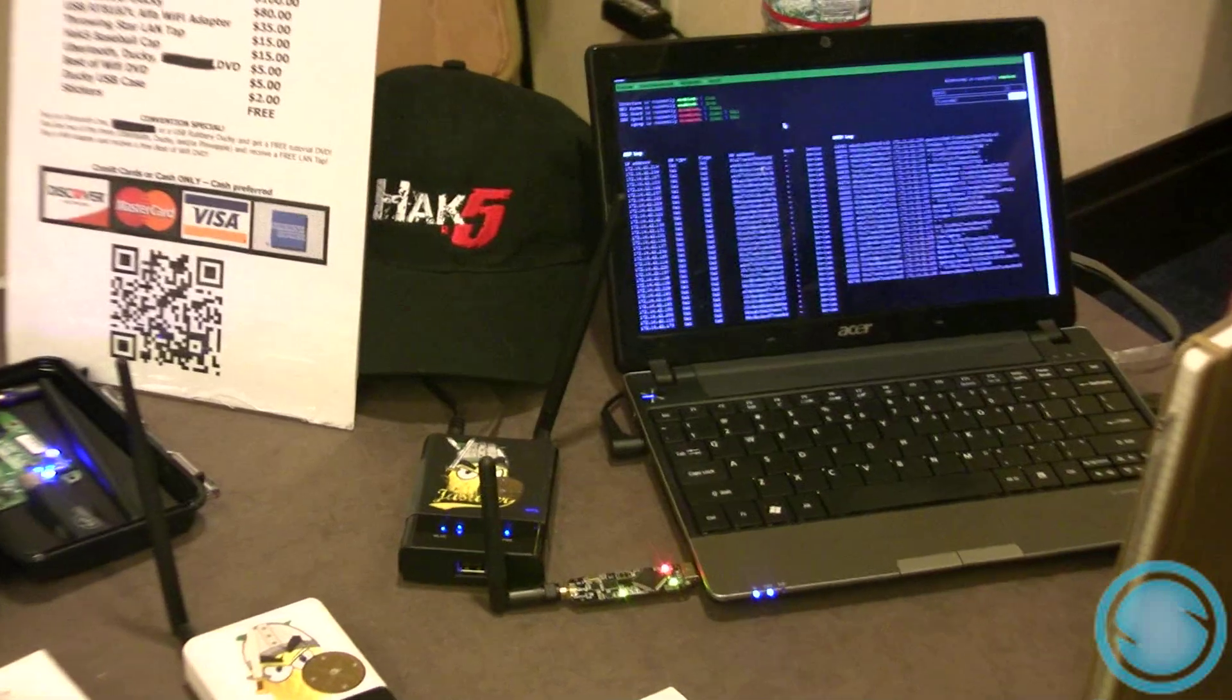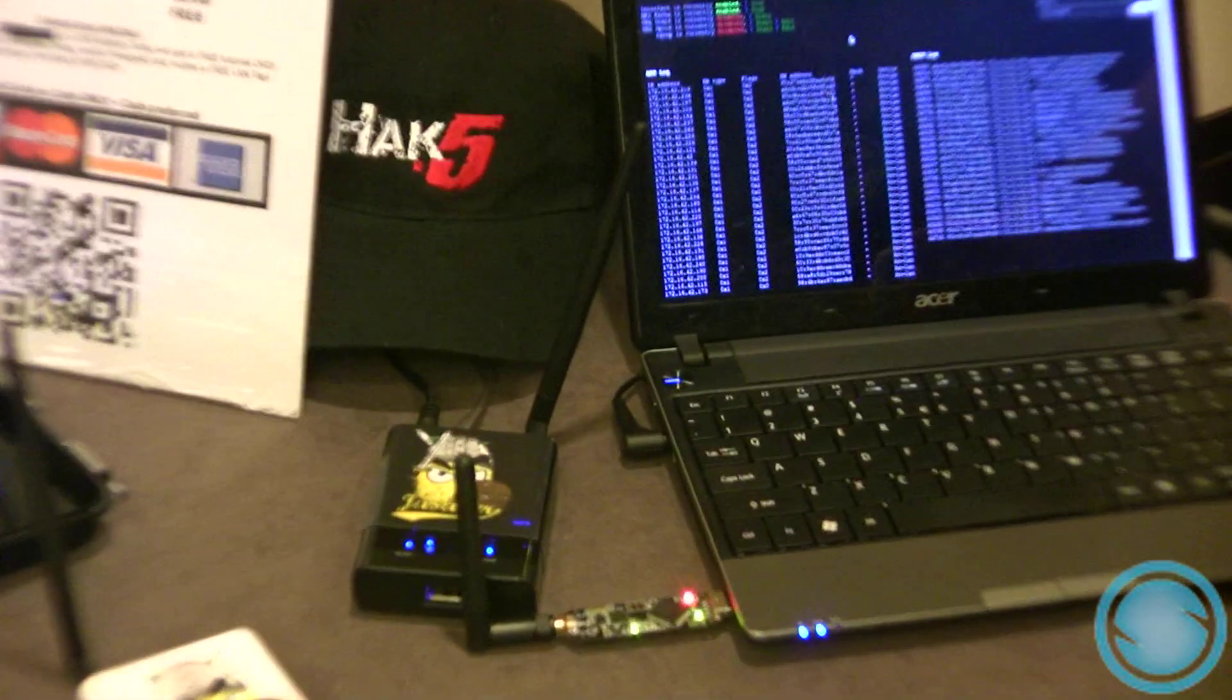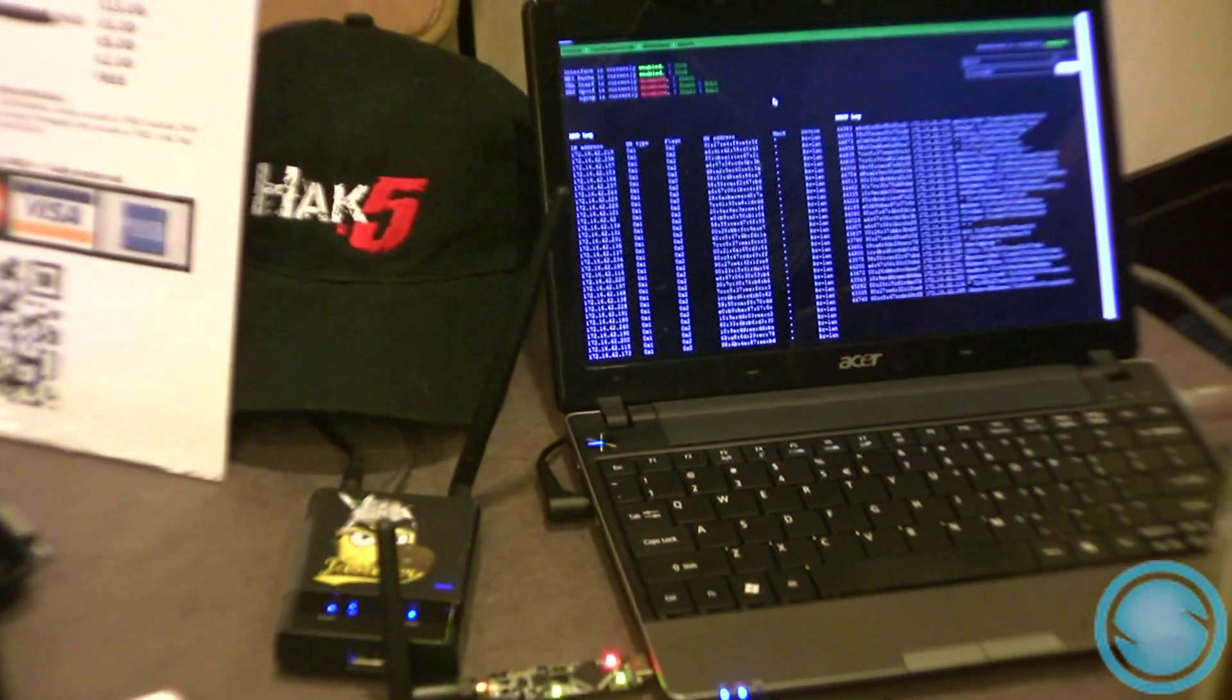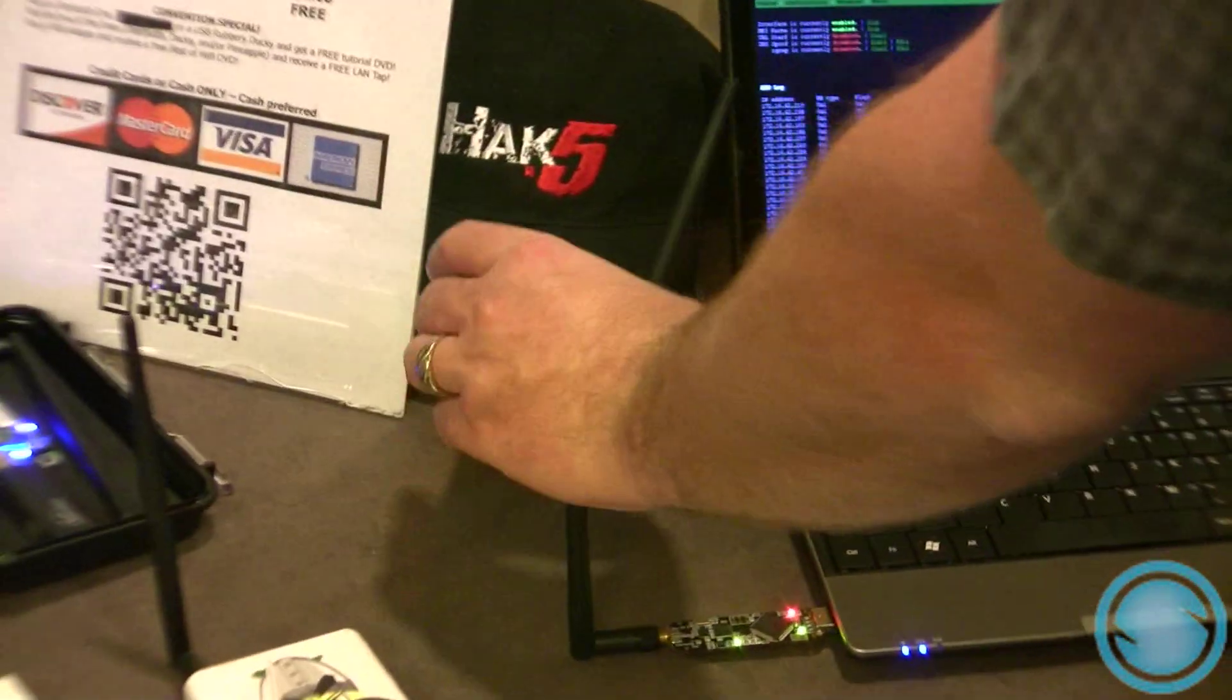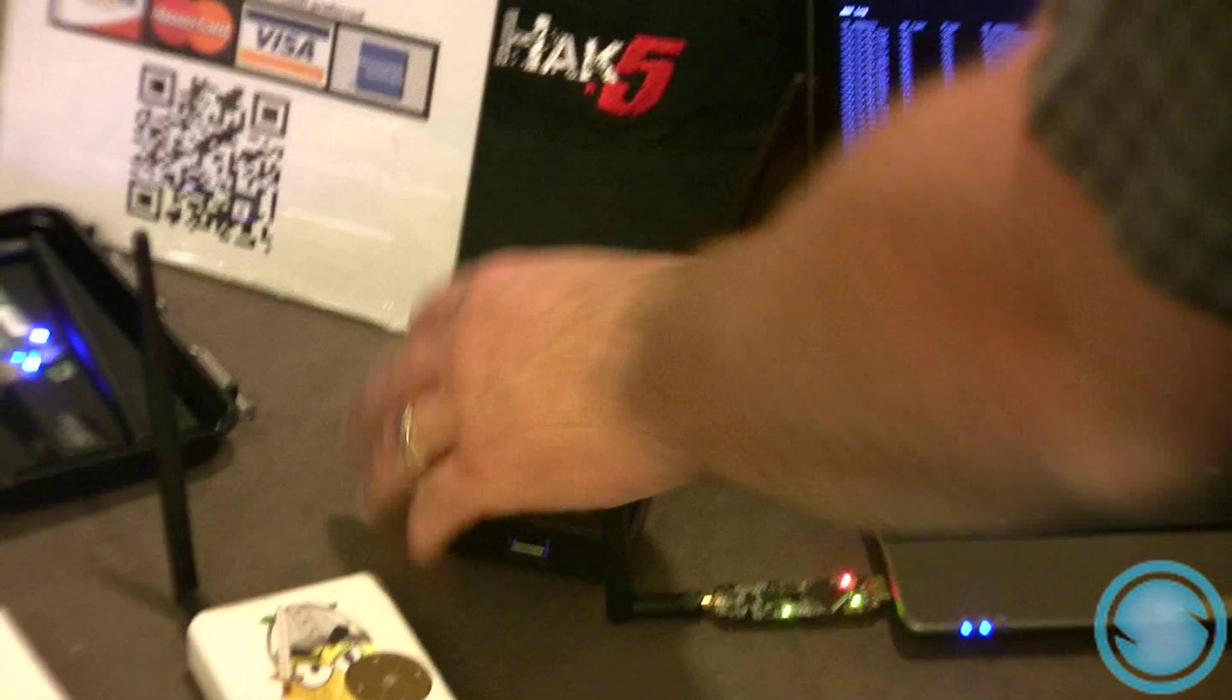All the while you're collecting all the data as well, and you can also transmit data too. What's happening on this laptop right here?